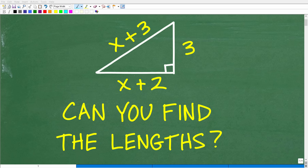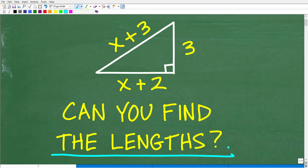Let's see if you have the math knowledge and skills to solve this math problem. The question is: can you find the lengths of this triangle? In the figure, we have a triangle. This side is 3, this side is x plus 2, and this side right here is x plus 3.